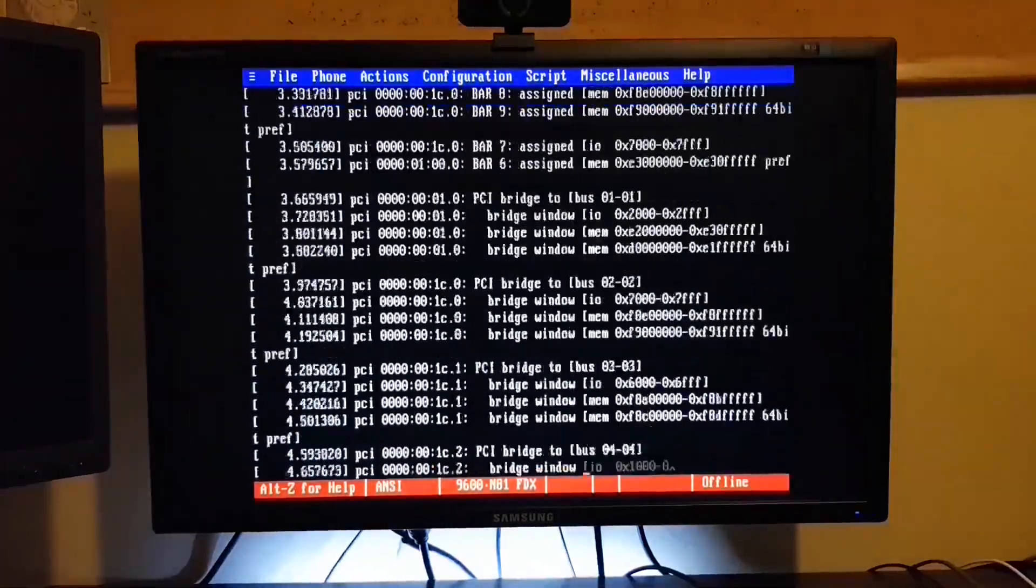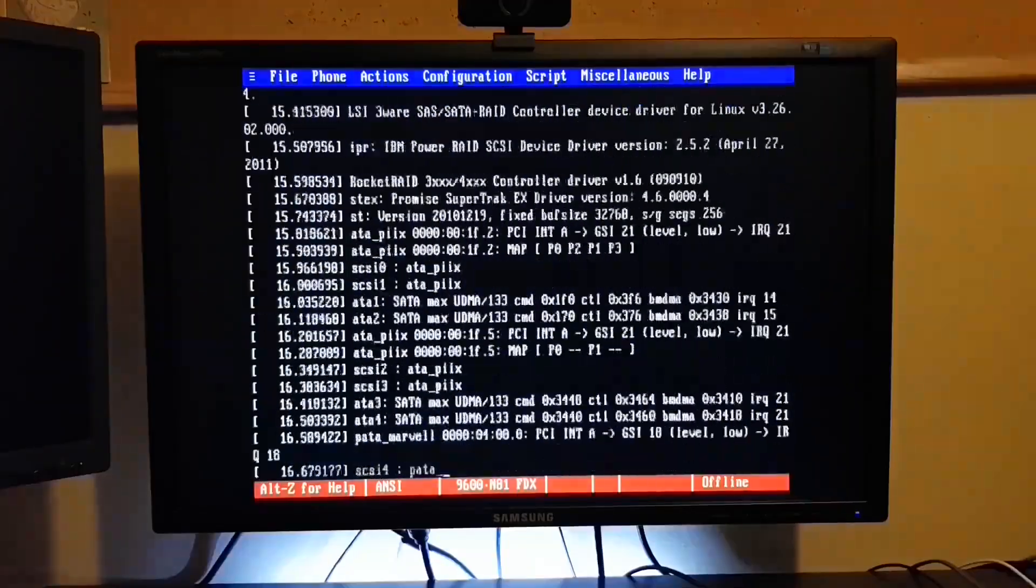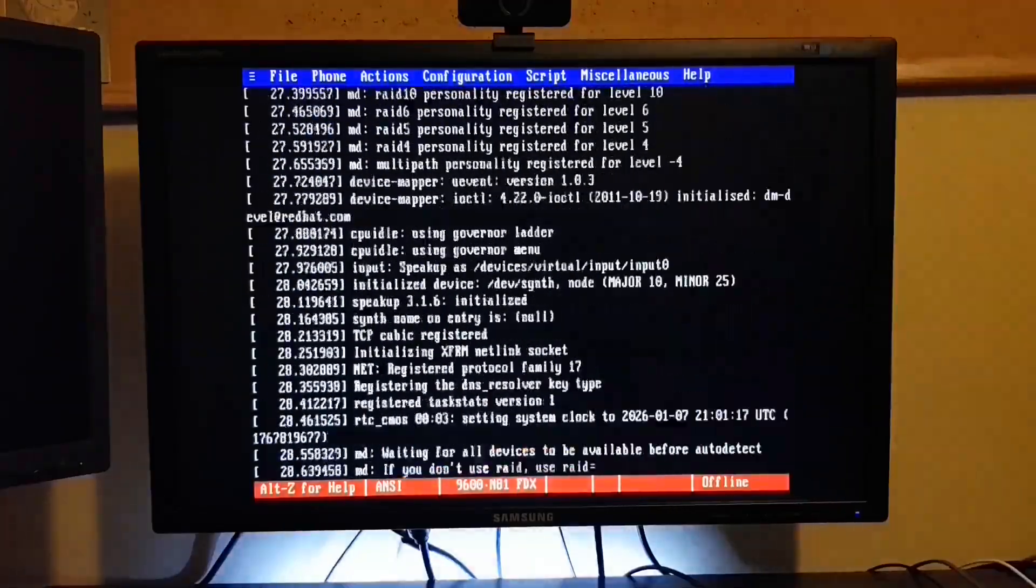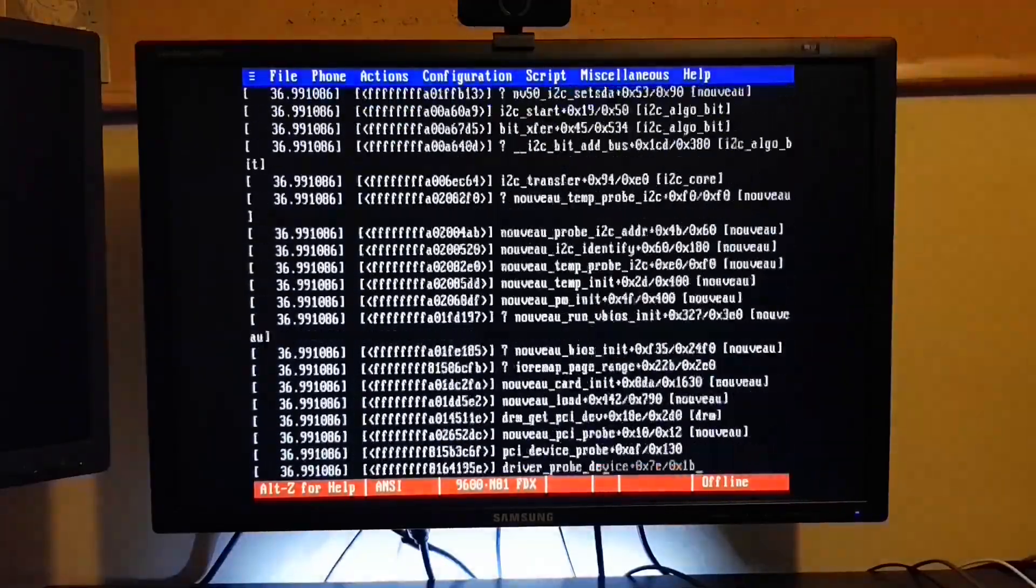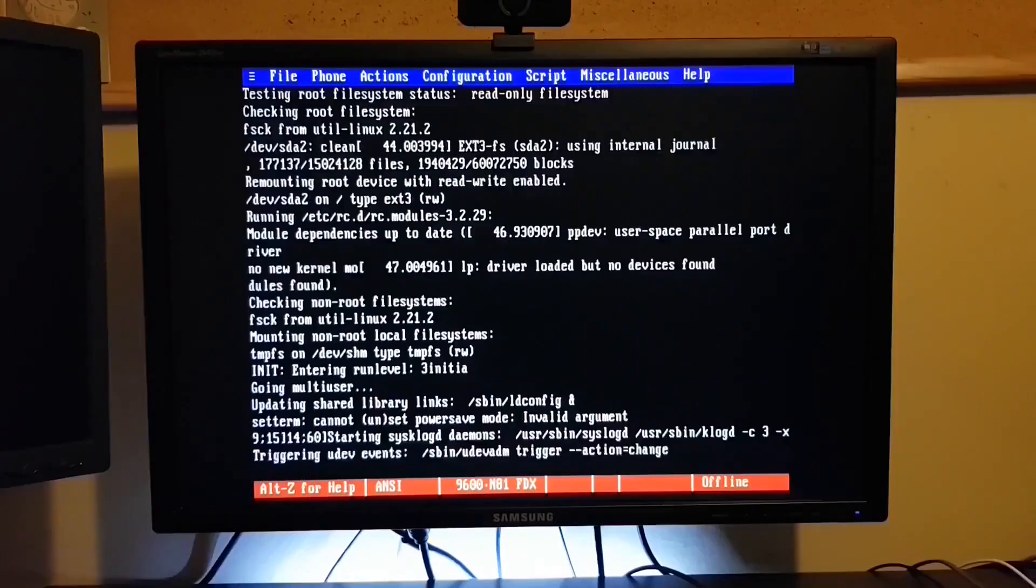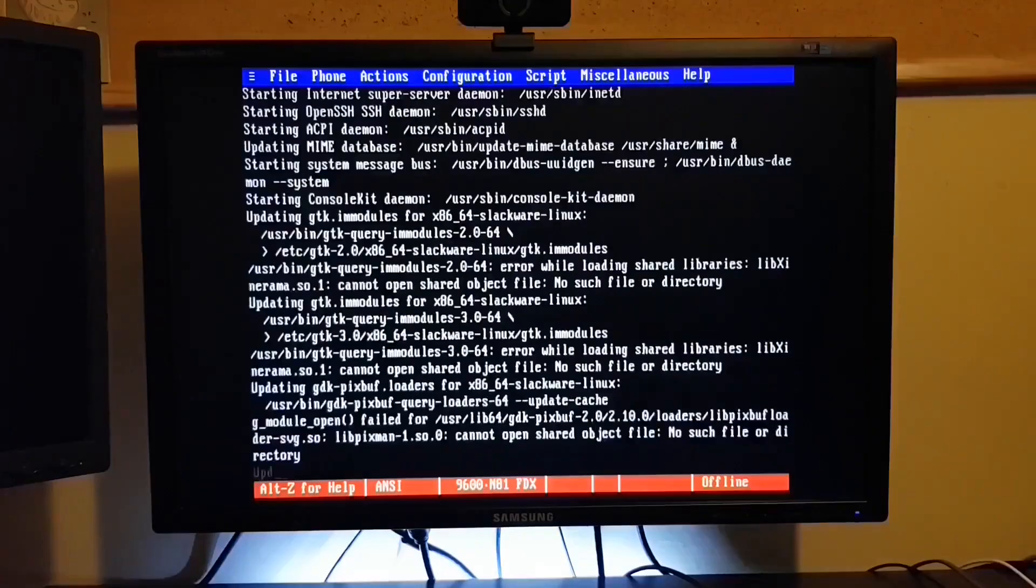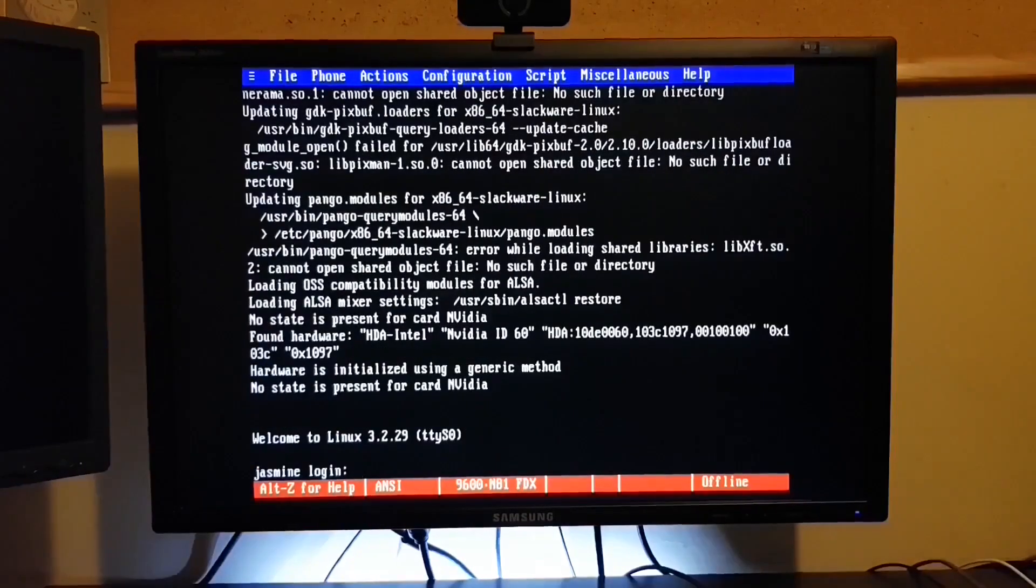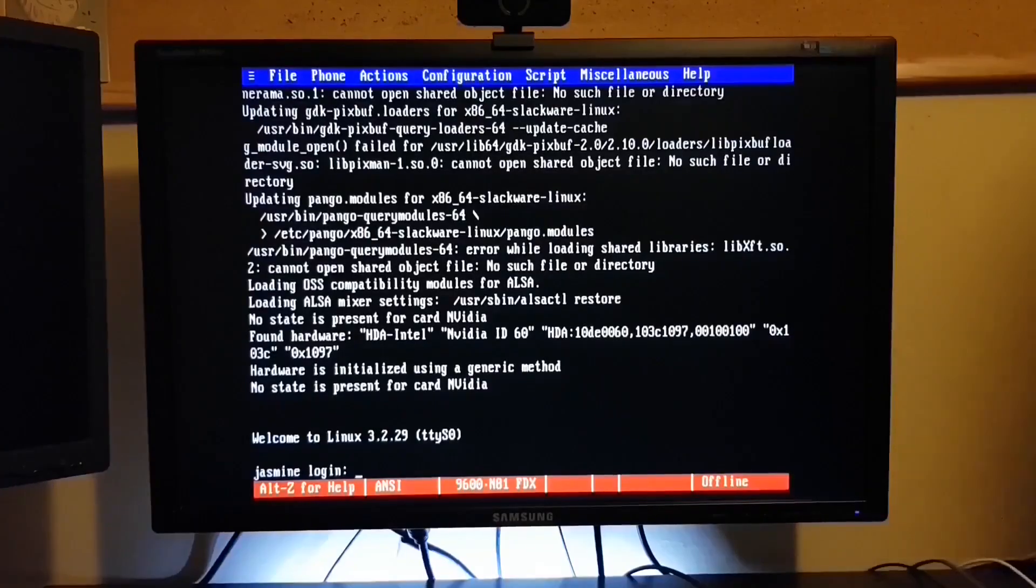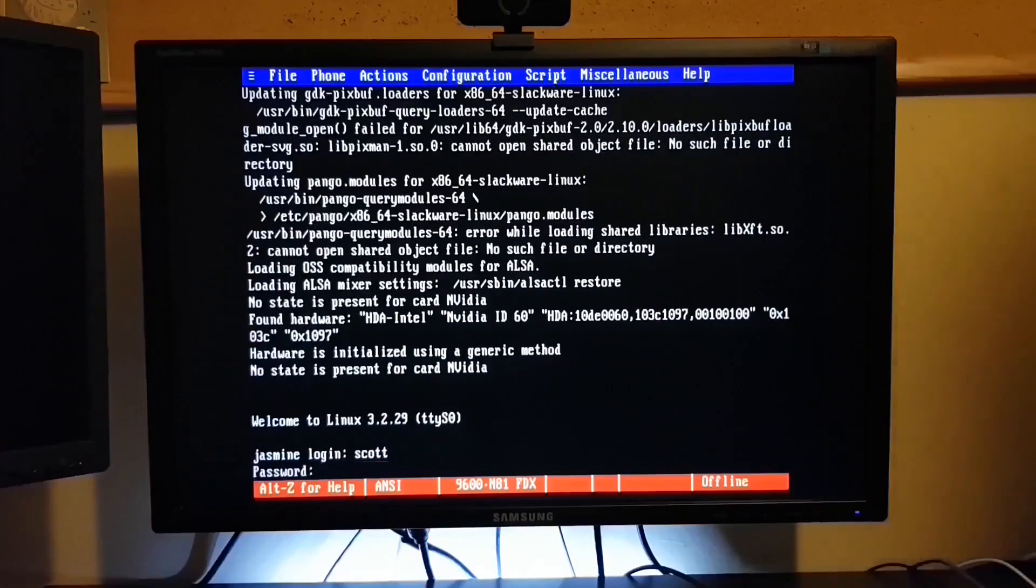Now, just a point of note, if you did have the incorrect baud rate set, you'd see something on the screen, but it would print gibberish. So if you're playing along at home and that's what you're seeing, well, check your baud rate. Chances are you've got a mismatch.